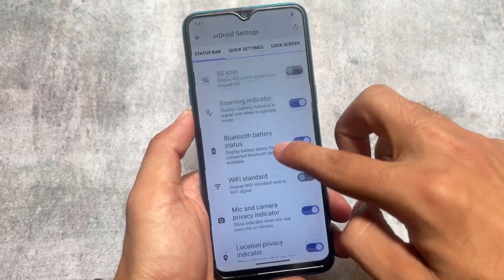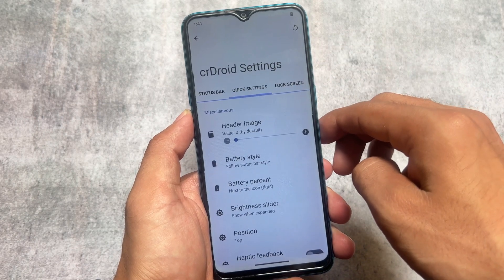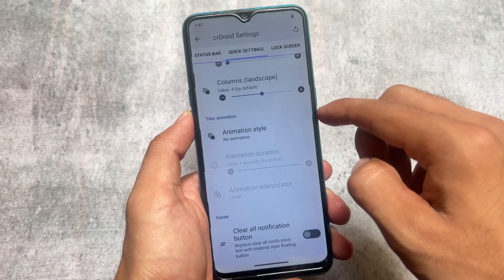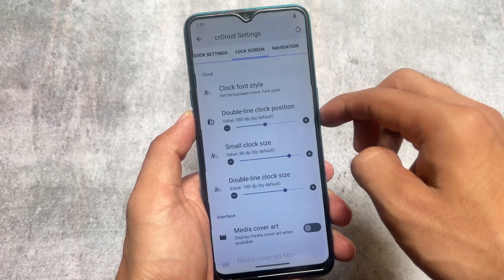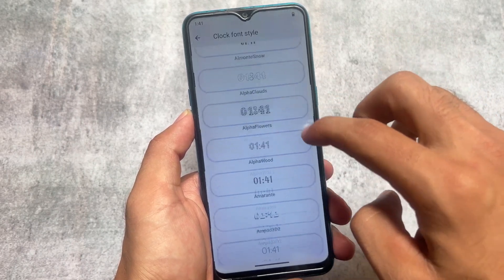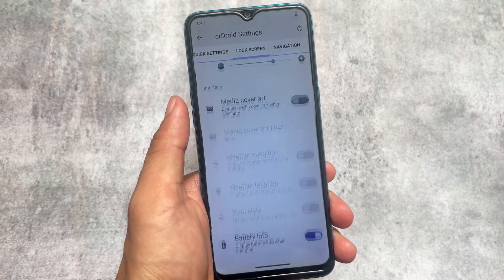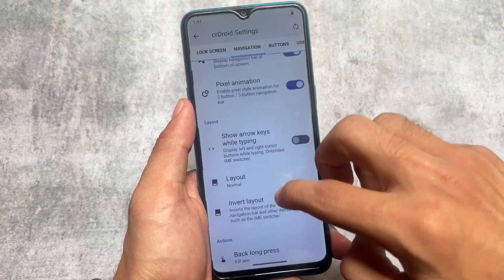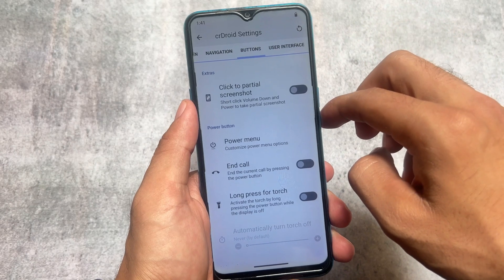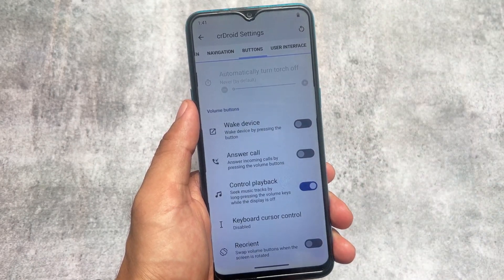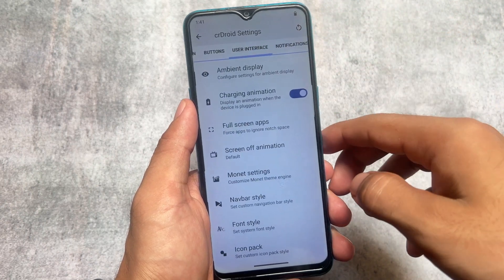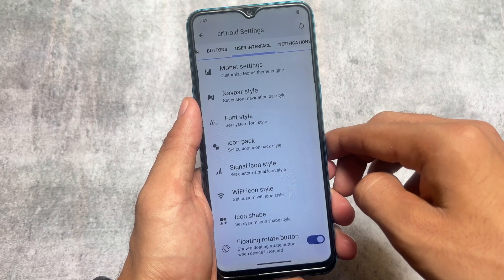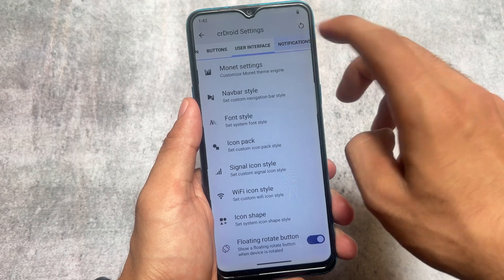CRDroid offers many more options compared to LineageOS. In the status bar, there are a lot of customization options. In the quick settings panel, you can set header images, auto brightness, hide QS on the lock screen, clear all buttons, and lock screen font customizations. You also have double tap to sleep, navigation key actions in buttons options, and in the user interface section — theming, icon customizations, icon packs, font style, navigation bar style, and custom Monet theming.